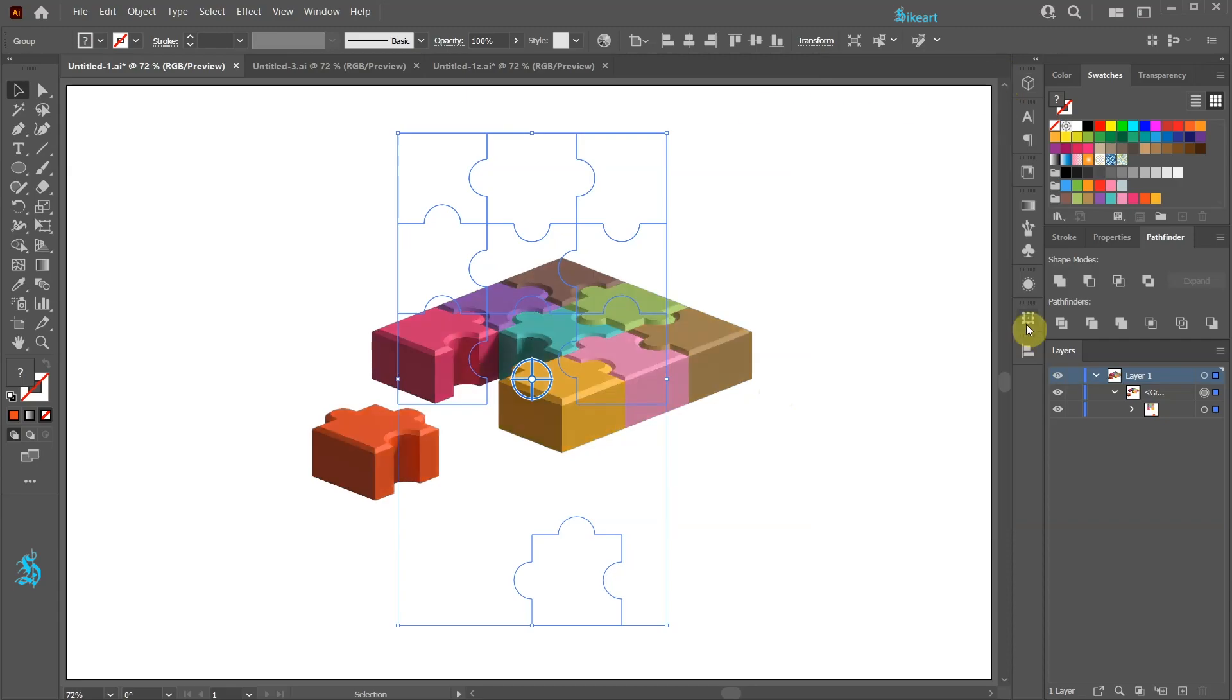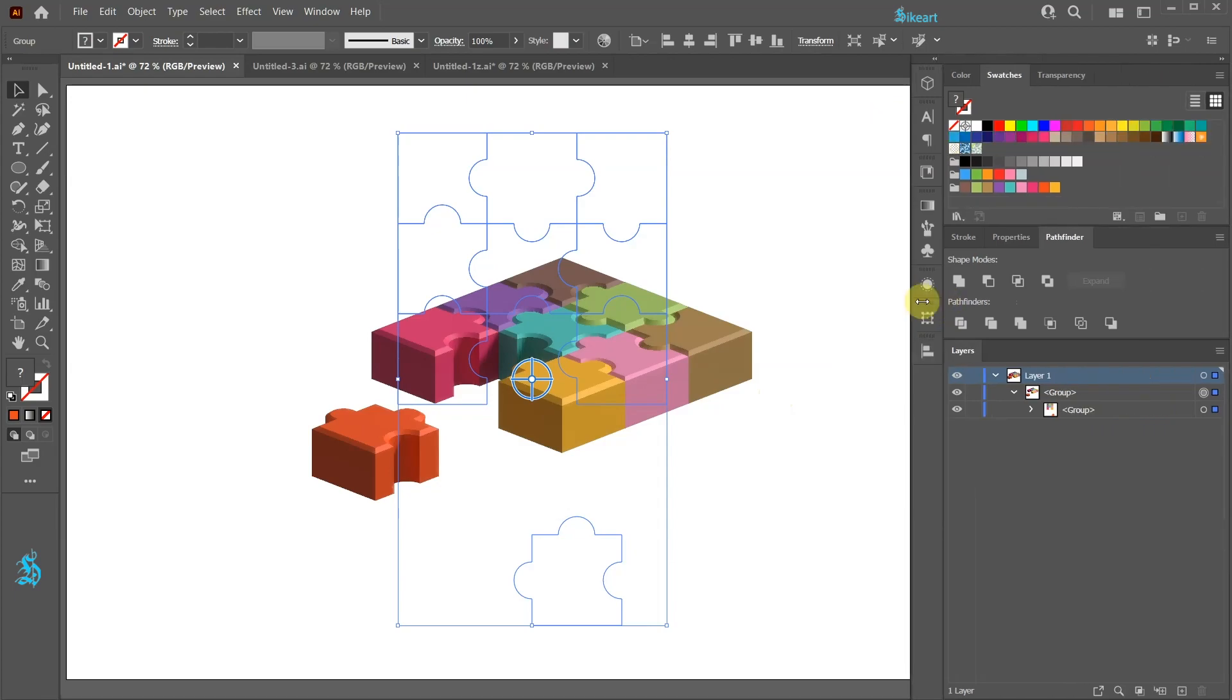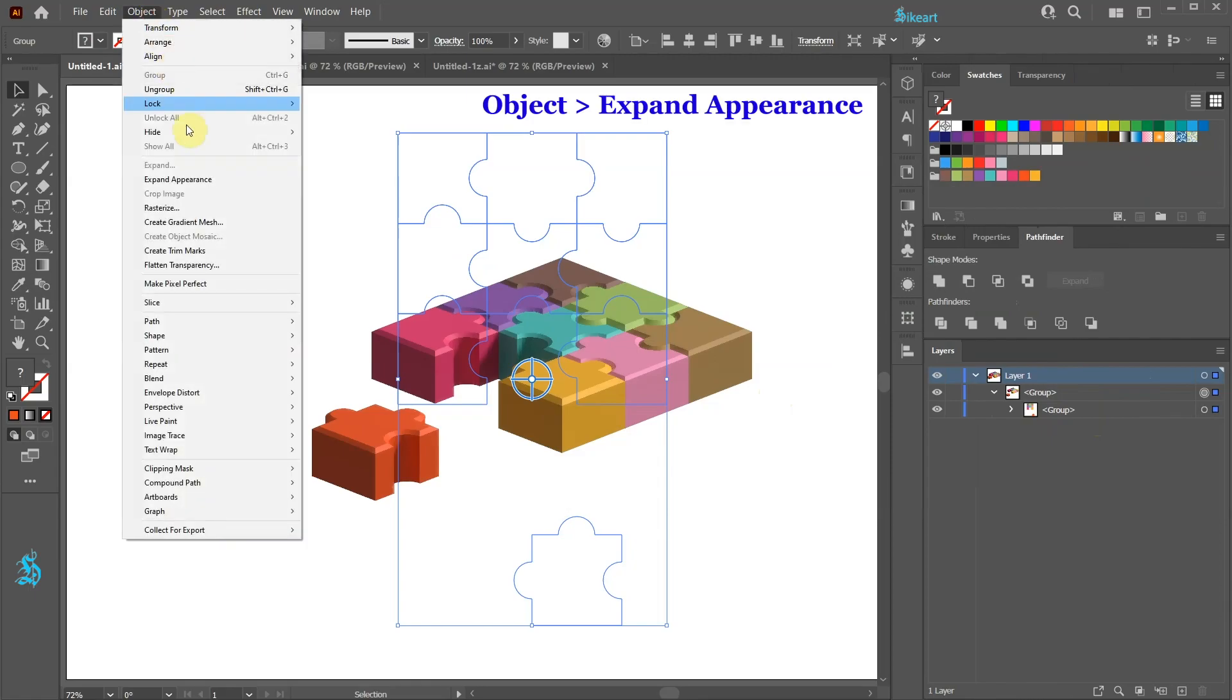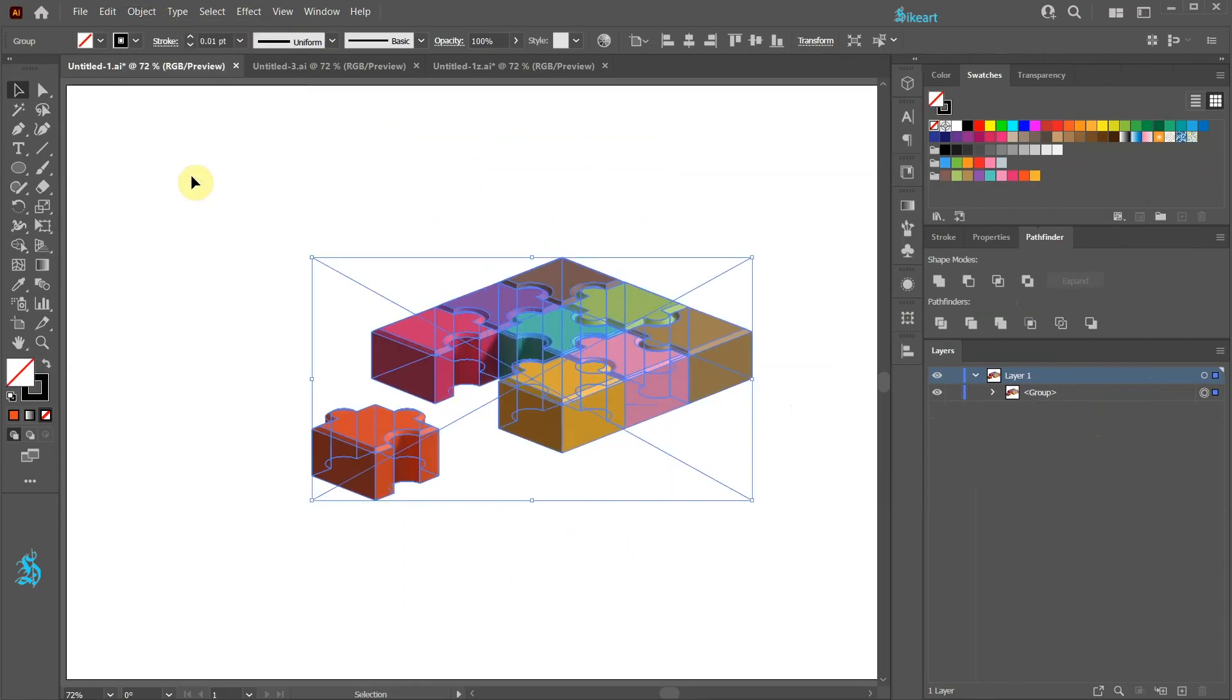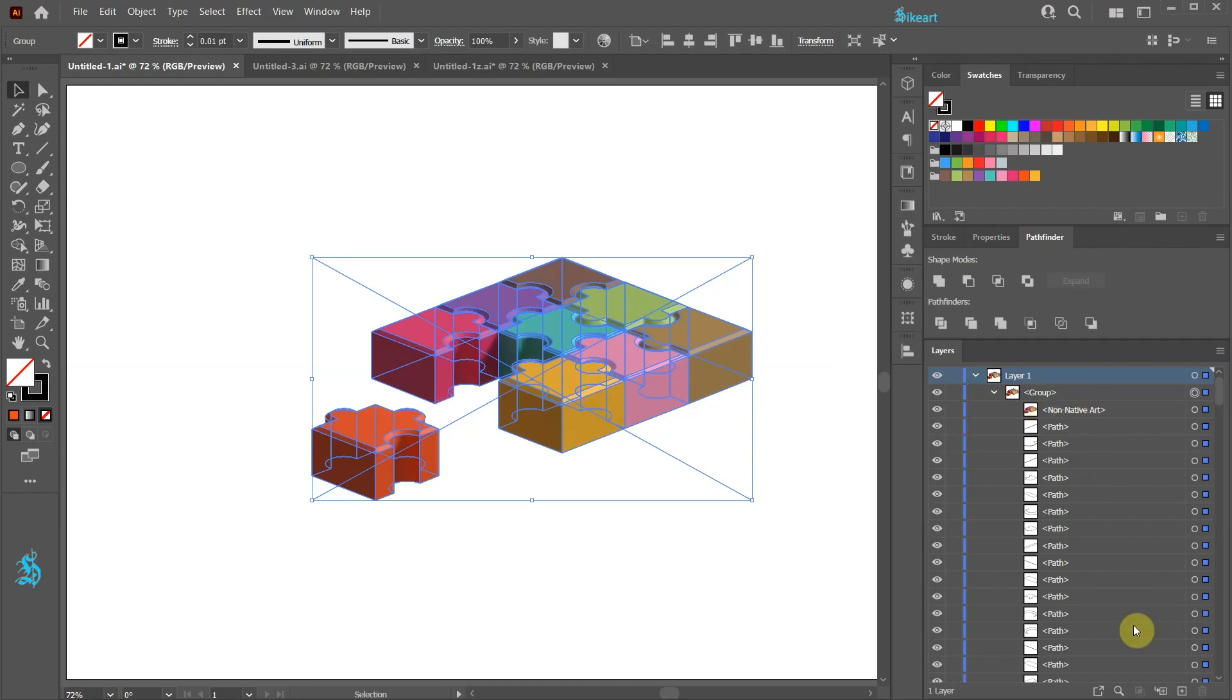Before we can create a vector object first we need to expand this group. Go to Object and choose Expand Appearance. Let's open the sub-layers of this group. You will notice that Illustrator creates a non-native art layer and lots of paths.